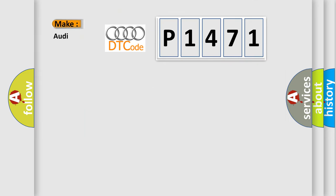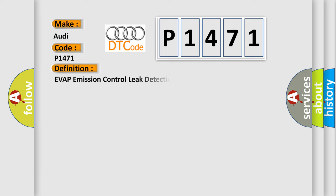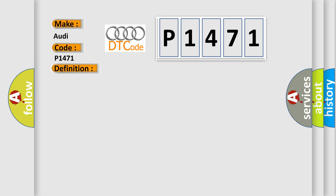So, what does the Diagnostic Trouble Code P1471 interpret specifically for Audi car manufacturers? The basic definition is Evap emission control leak detection pump circuit short to B+. And now this is a short description of this DTC code.